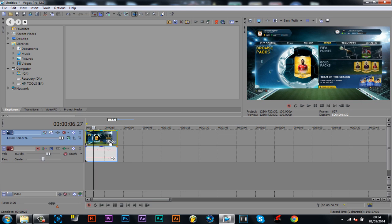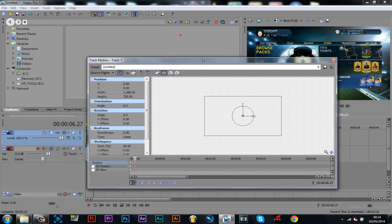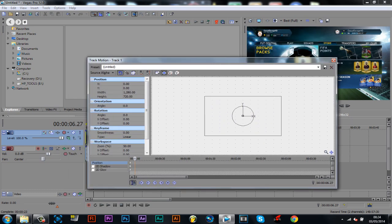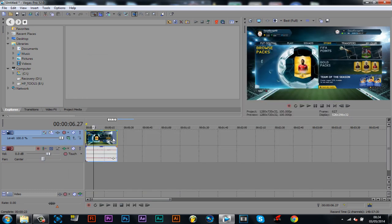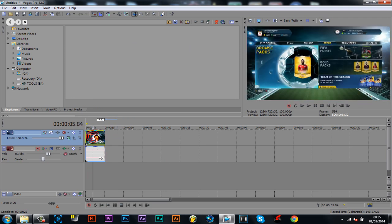You could use the event pattern graph or you could use this here. I'll show you both, so we'll start with track motion. So get to a part, actually wait, let's just put this to about 15 seconds, that'll do. So five seconds.